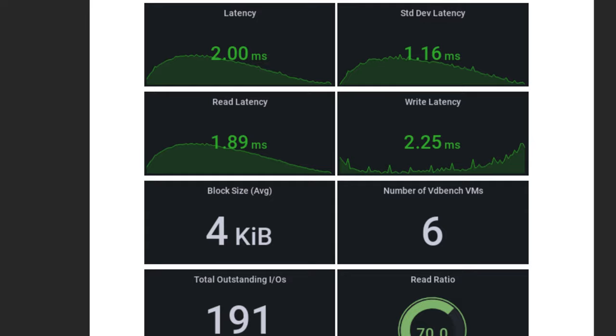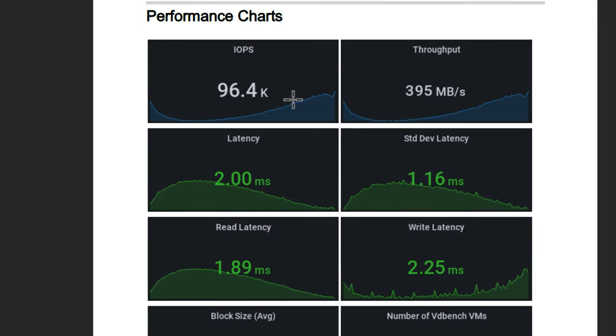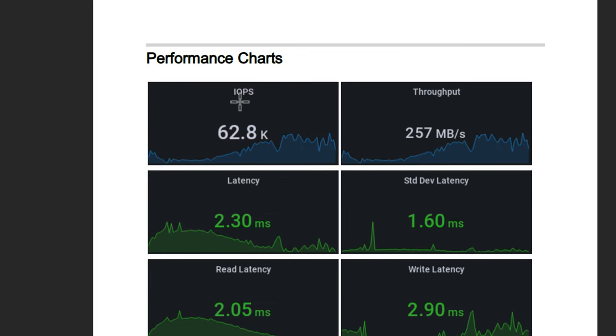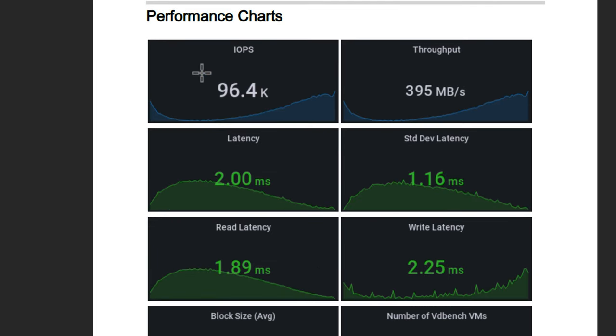So with this configuration, the only thing I changed again was the Intel Optane cache tier. This is hitting two Samsung Evo 980 Pros for the capacity tier. But again, tremendous difference, 62,800 and 96,400.